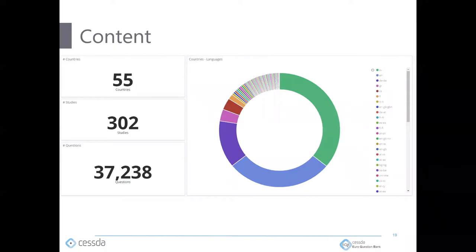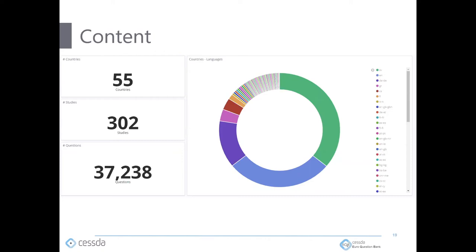A few figures on what's in the EQB: we currently have 302 studies, and we're in the process of importing more. These studies have questions in 55 countries — or more specifically, countries and languages spoken in those countries. For example, a question fielded in Estonia and asked in Russian would count as one language variant. In total we have about 37,000 questions in the EQB at the moment.